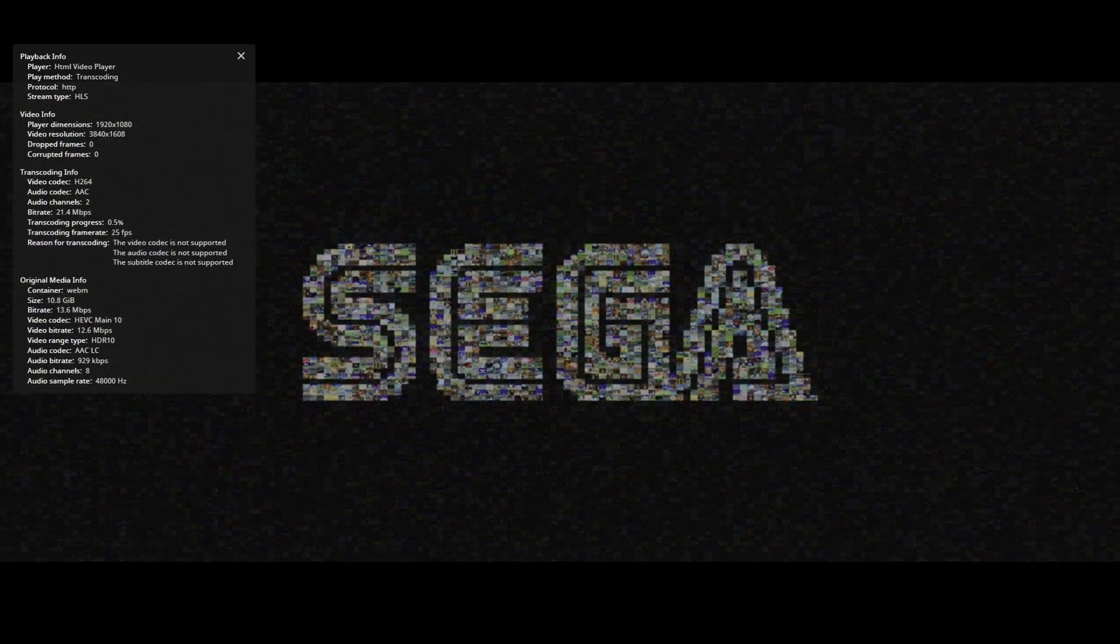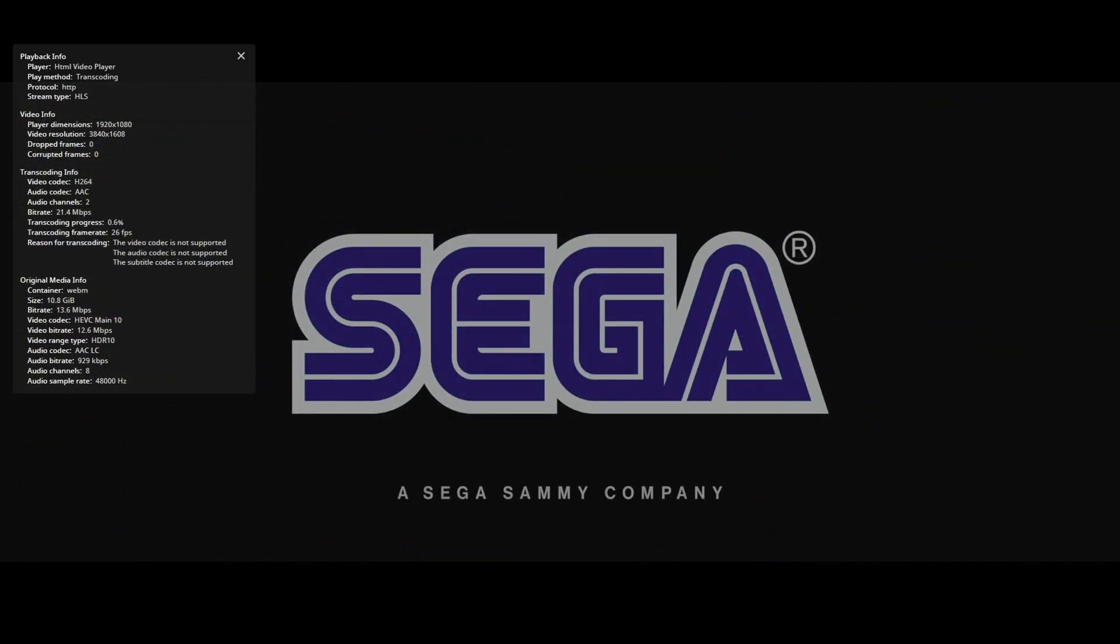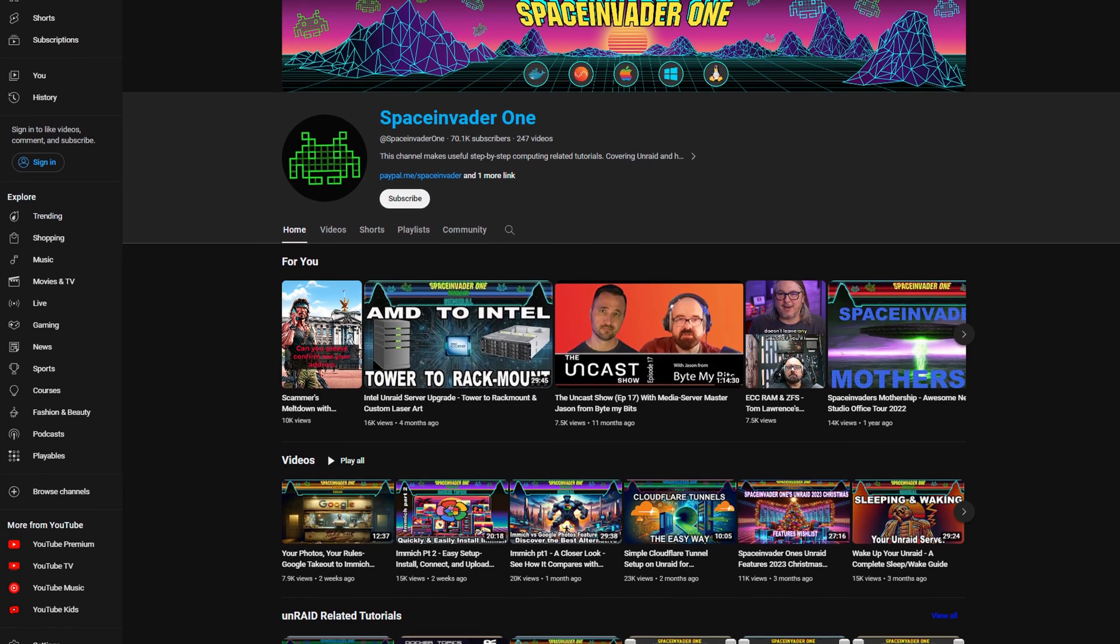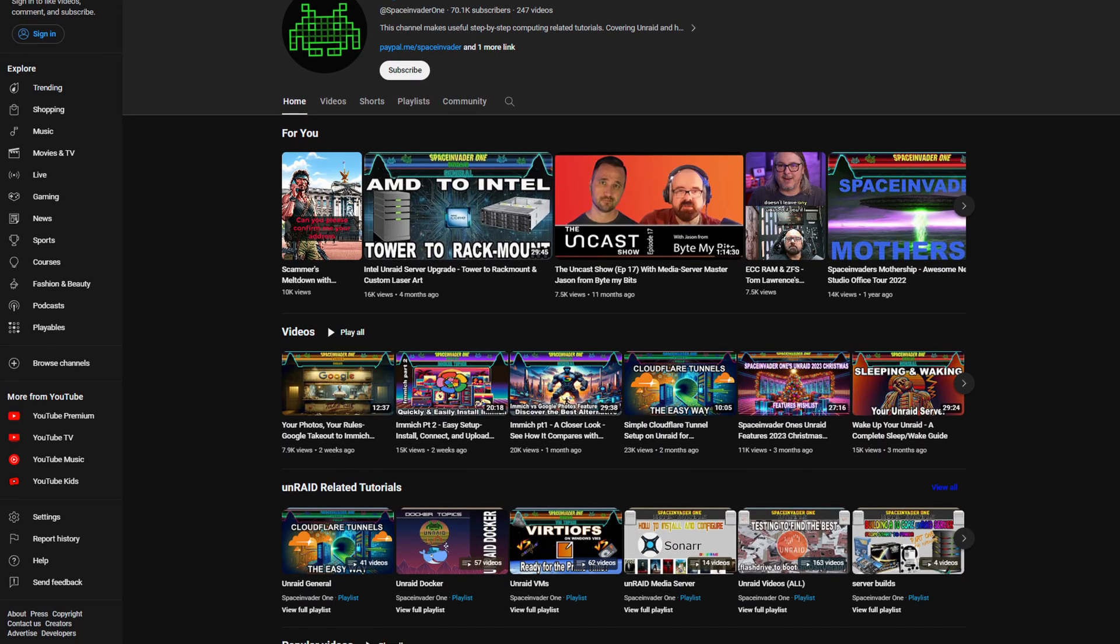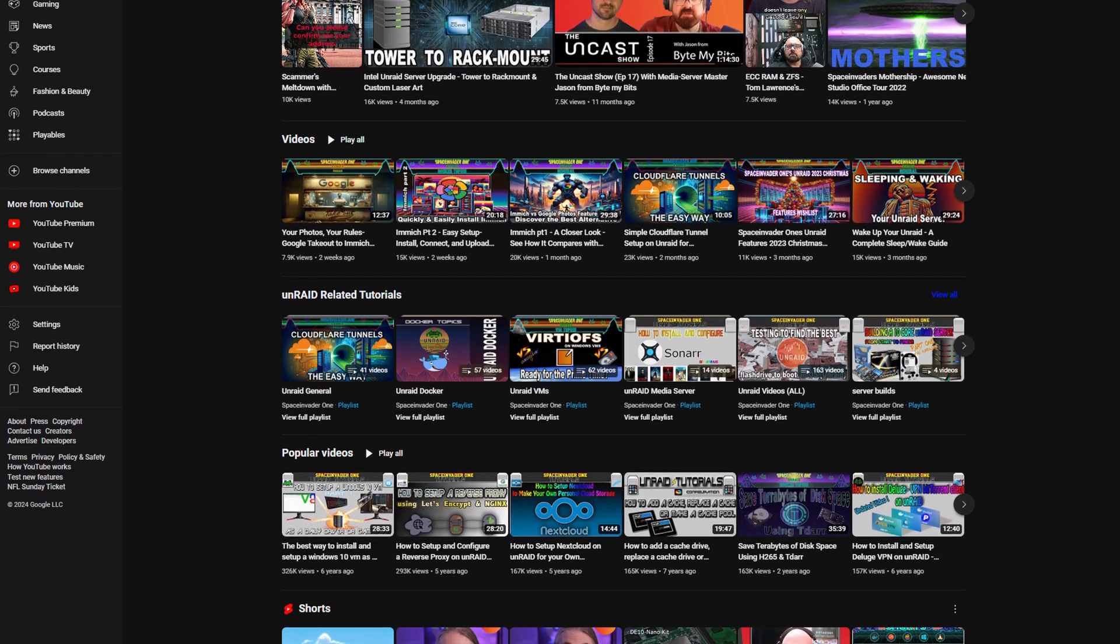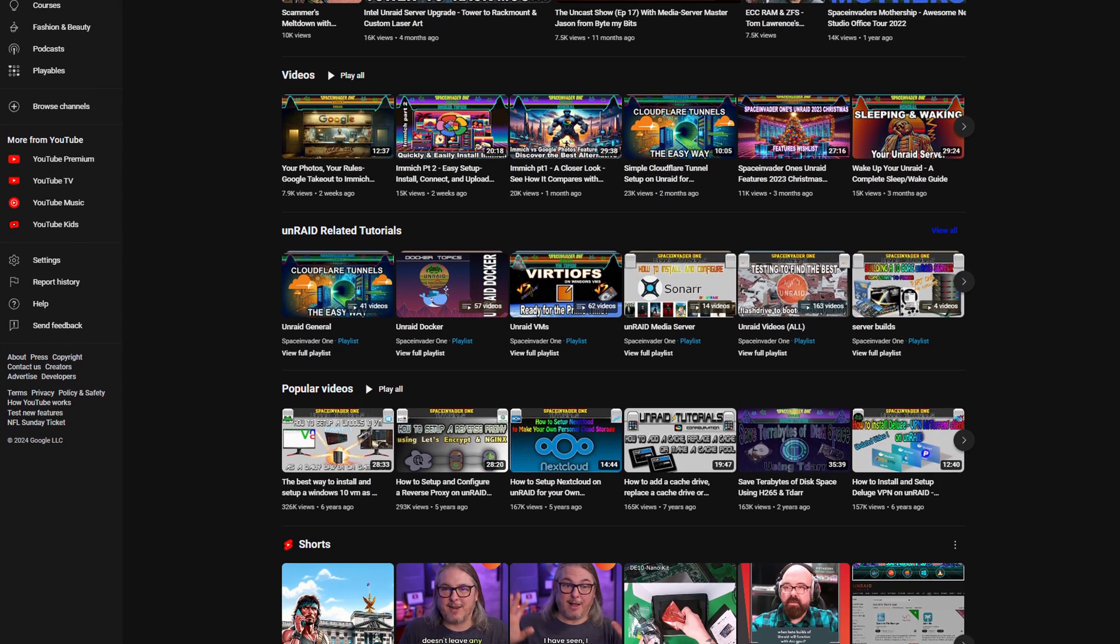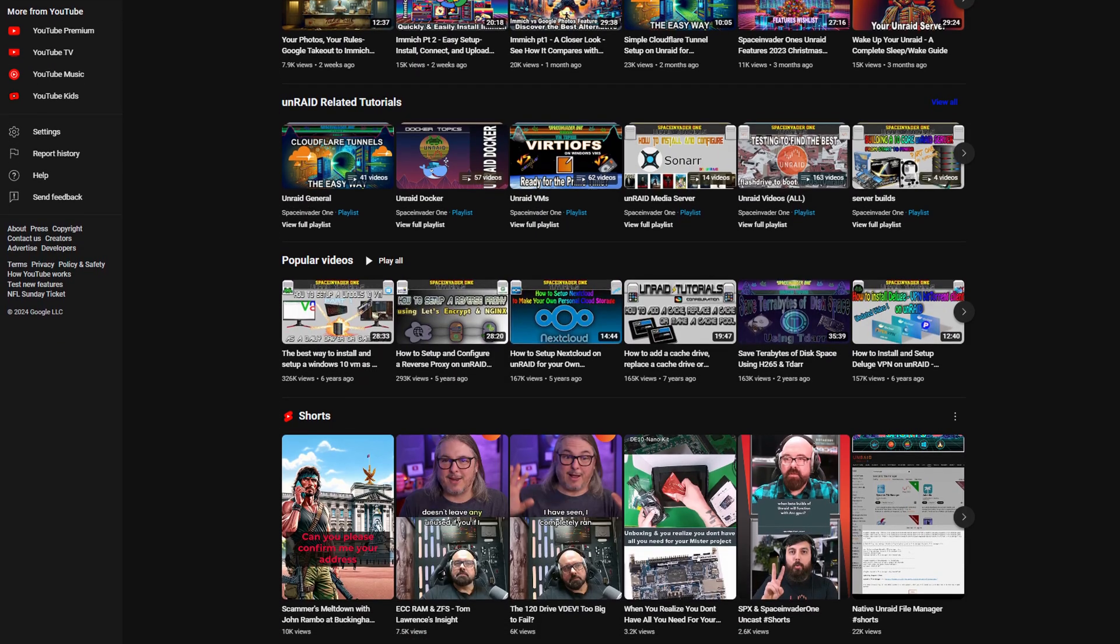Now granted, this might not be the easiest process in the world. Given that this is my own first rodeo with Unraid, I recommend watching someone else for Unraid tutorials. Space Invader 1 is my choice of Unraid tutorials.